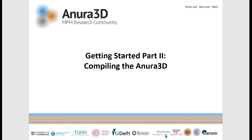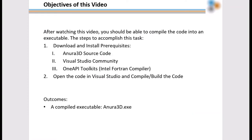Welcome to the tutorial video for compiling the Anura 3D source code. The goal of this video is to show the user how to compile the code provided by the download link in the email received after registering for a download.